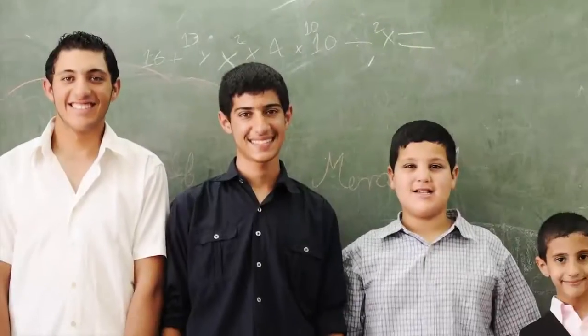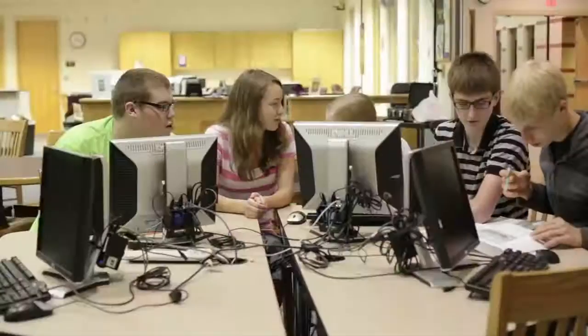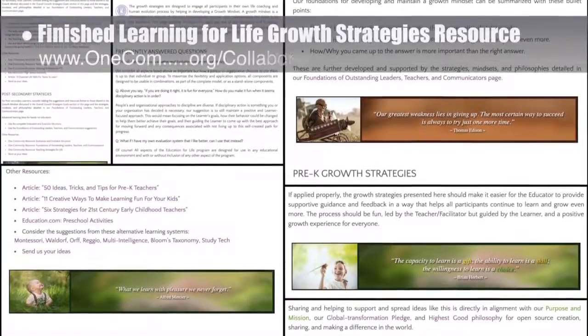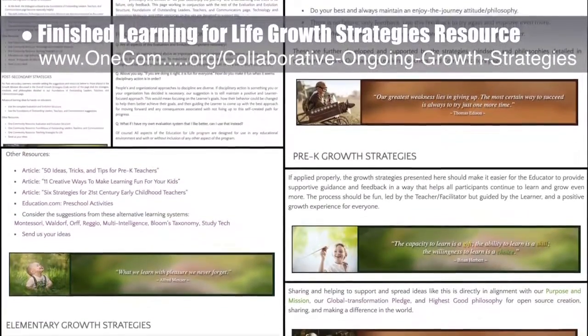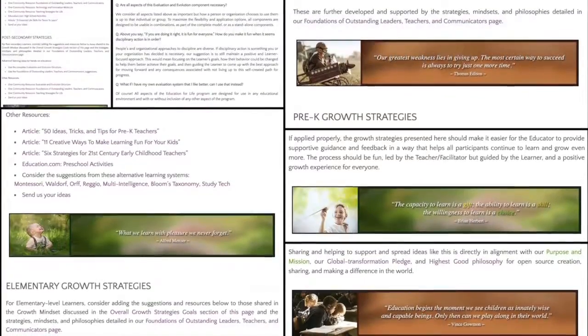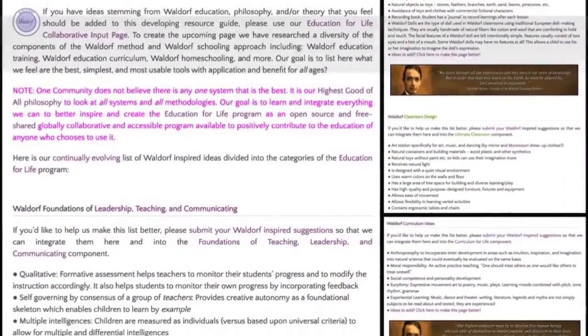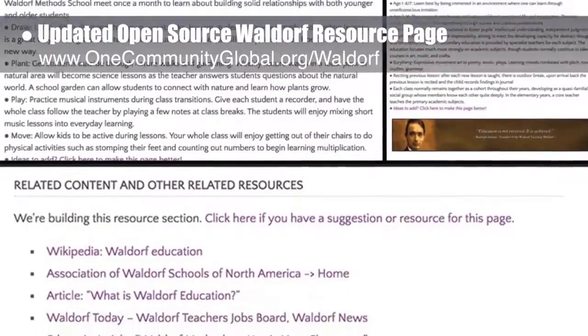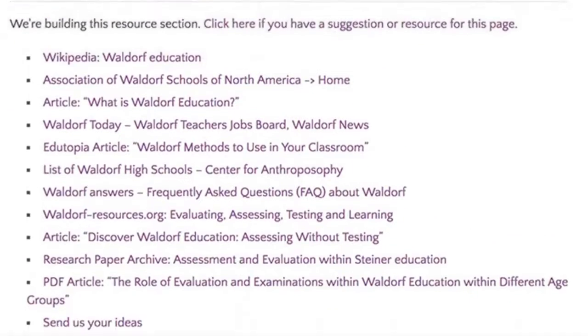One Community's approach to highest good education is designed for all age groups, adaptable to any schooling environment, inspiring and fun for all participants, and includes national standards, all subjects, lesson plans, teaching strategies, learning strategies and tools, classroom design, and more. This week the core team finished work on the Learning for Life ongoing growth strategies resource by adding the final graphics and completing the sections for high school and secondary schooling, post-secondary schooling, summary, and FAQ. We also updated our open source Waldorf resource page with new content and an added resource section featuring the best Waldorf information and evaluation resources we researched and found.